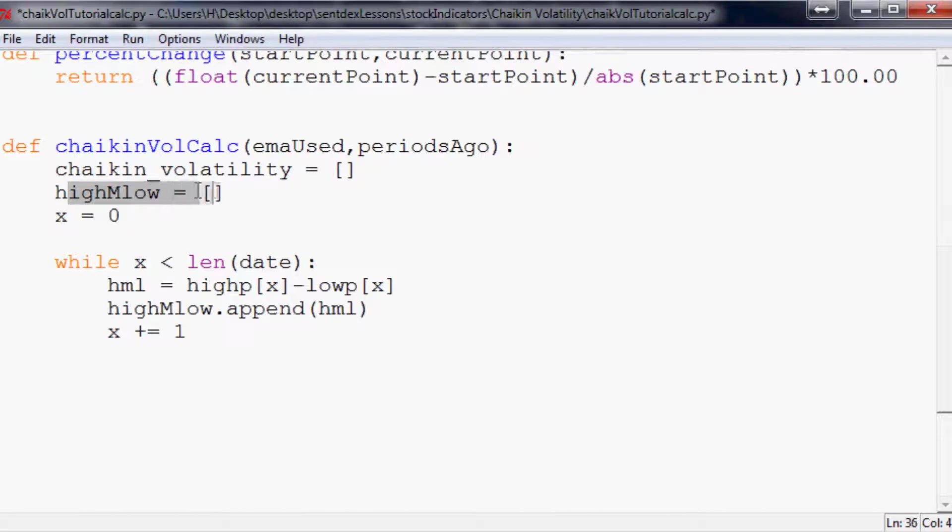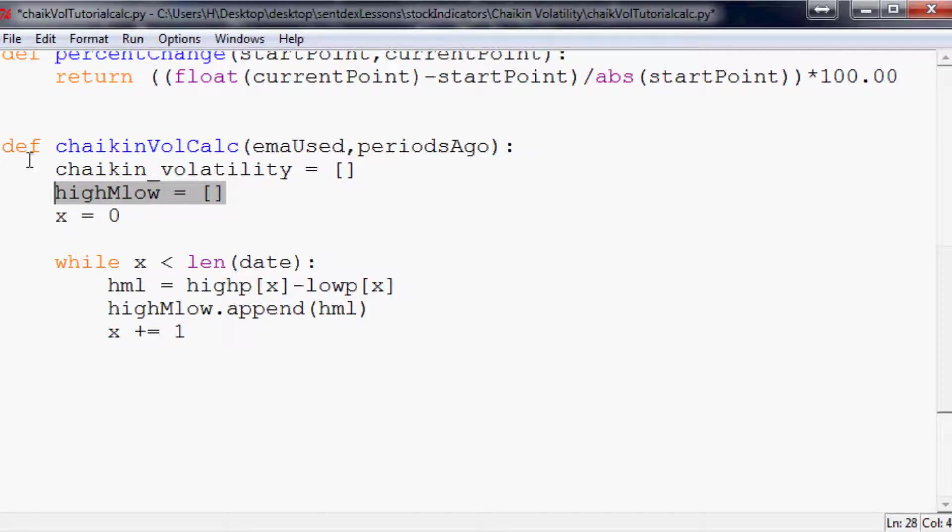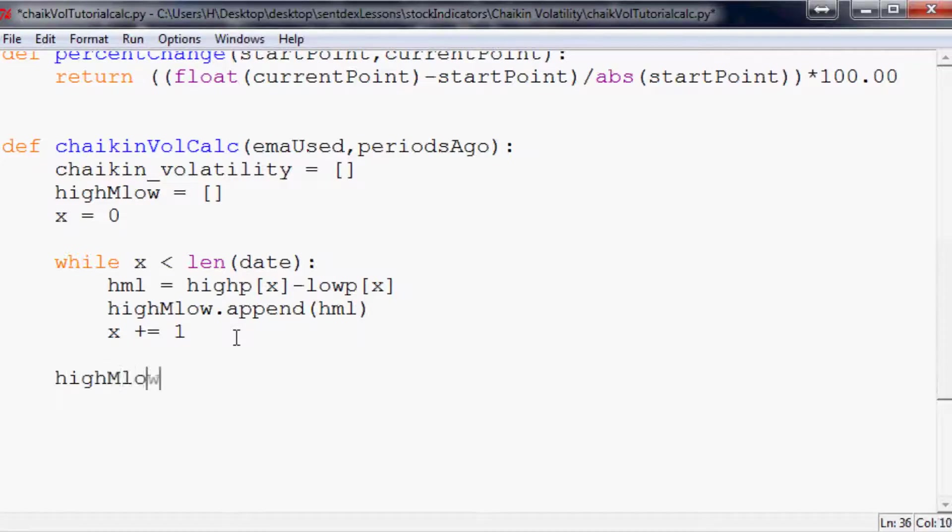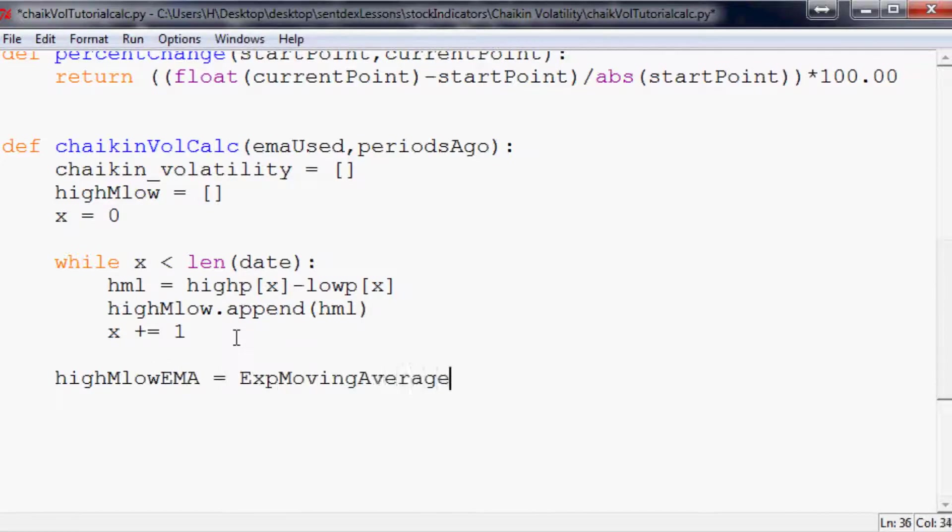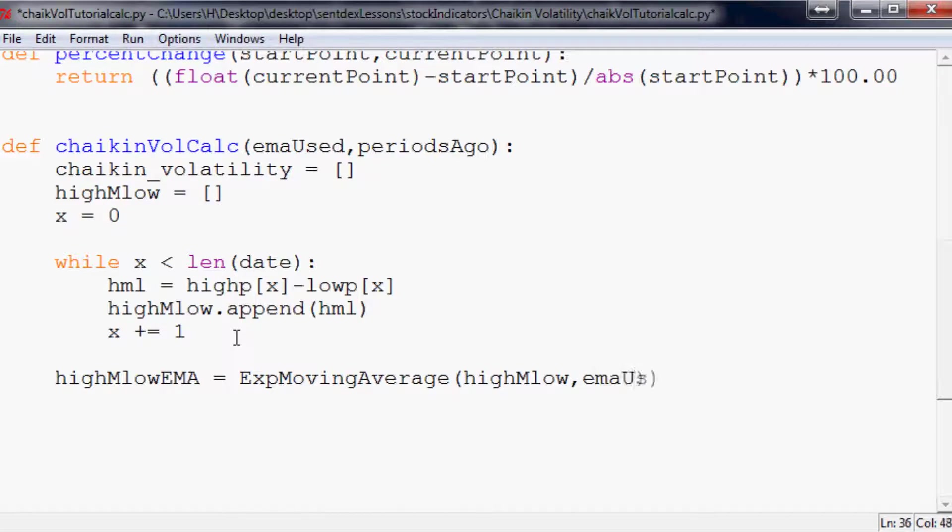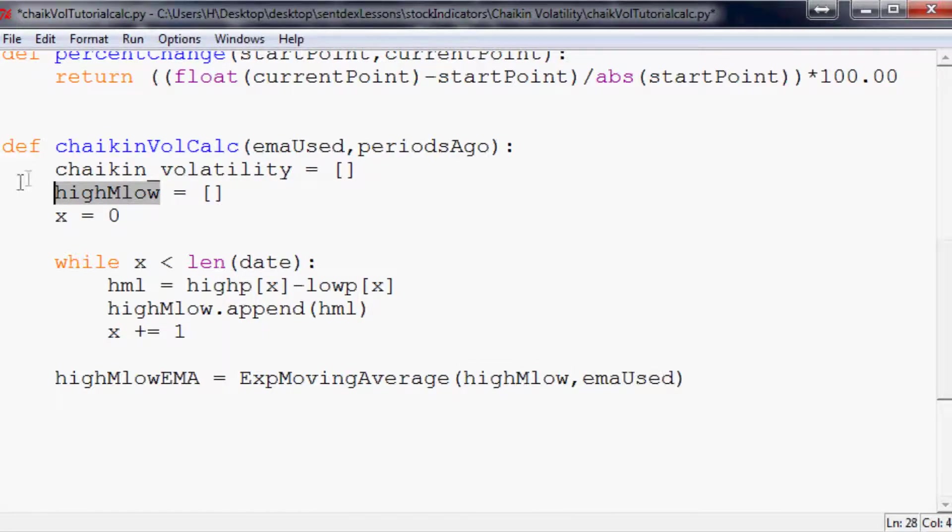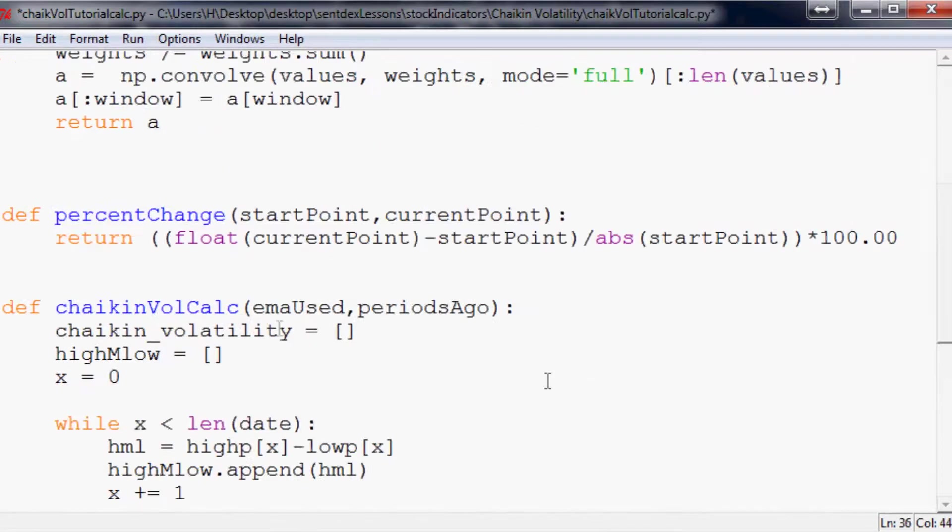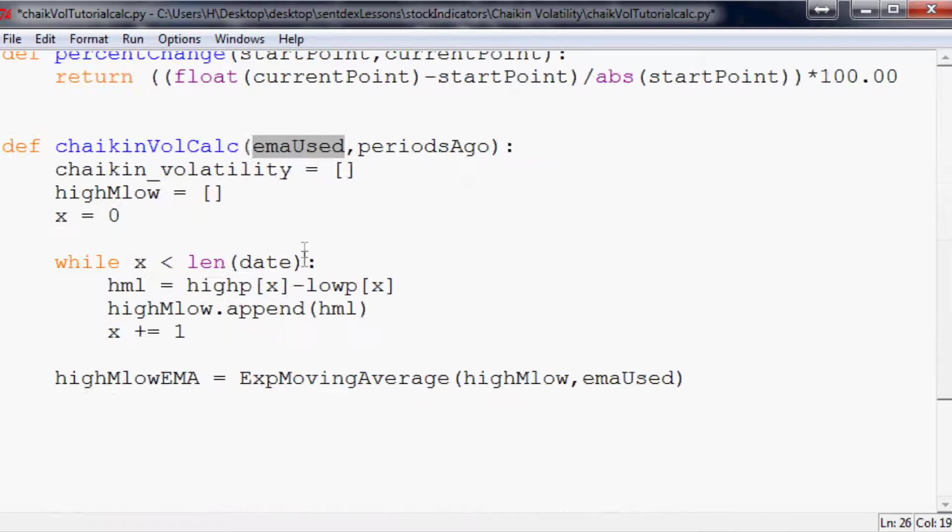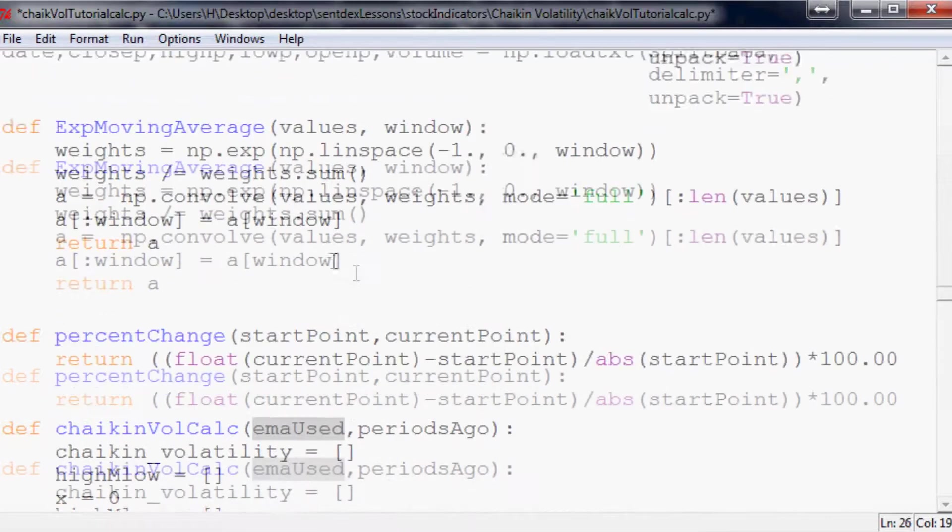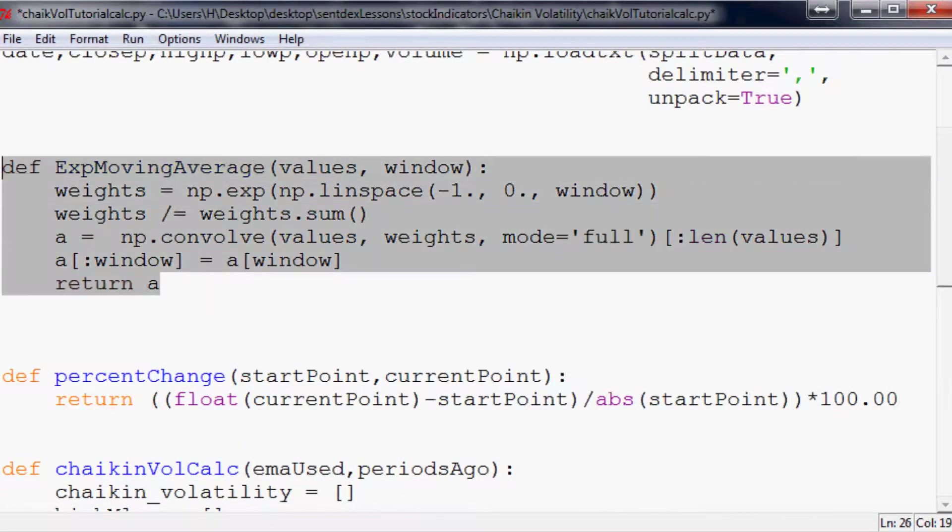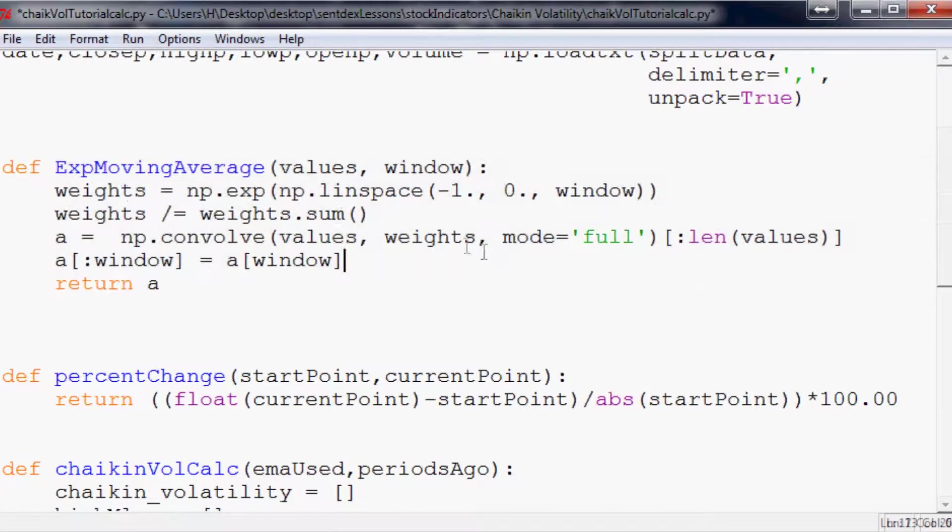So now high minus low, all of those values are now calculated. So that's that. Now the next thing we want to do is we're going to say highMlowEMA equals the exponential moving average of highMlow and then emaUsed. So here highMlow is what we've defined here that we've populated that array. And then emaUsed is what we've defined up here and asked it for. Exponential moving average I do have a tutorial on that. So if you want to know more about how this is working and if I remember I'll put the link in the description. Otherwise remind me if you want me to put the link in the description.